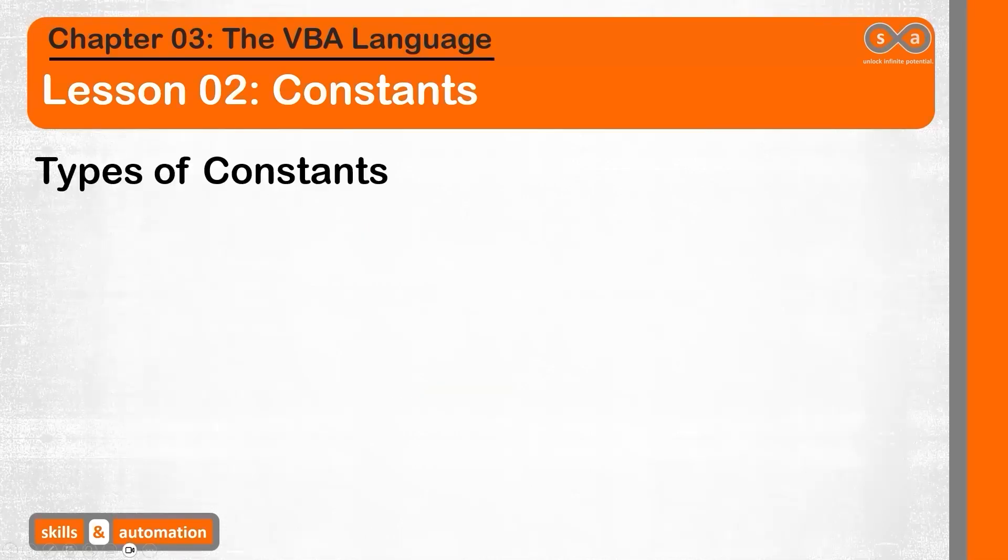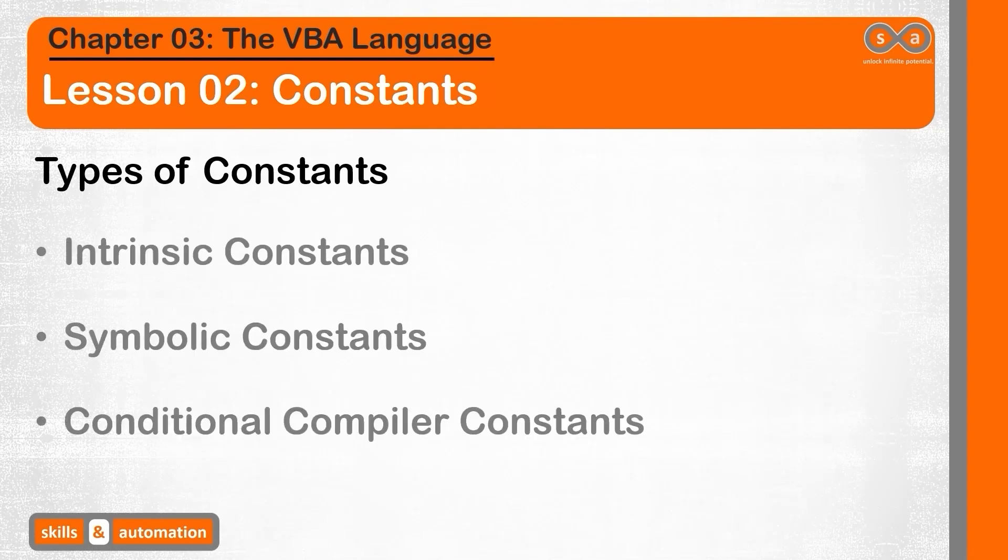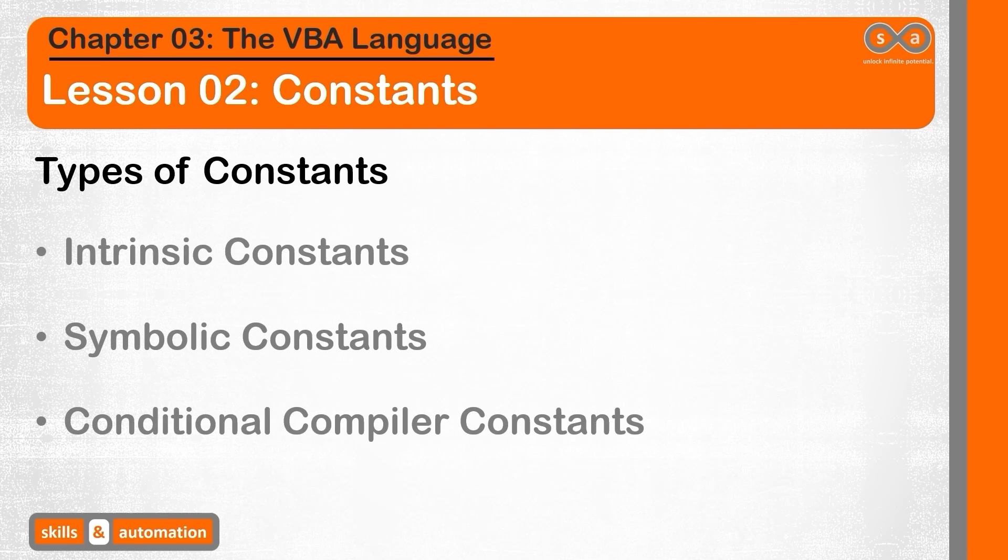There are three types of constants: intrinsic constants, symbolic constants, and conditional compiler constants. For this course, we will only focus on the first two.